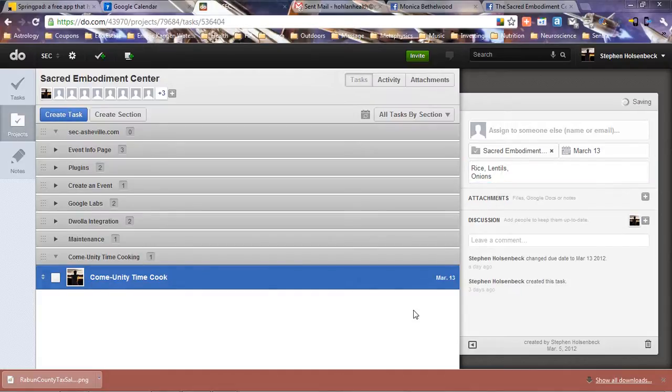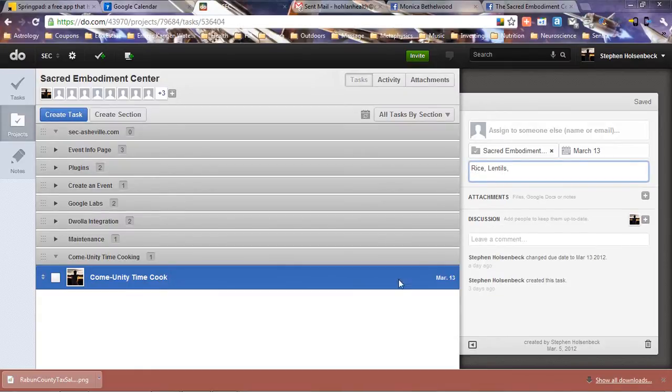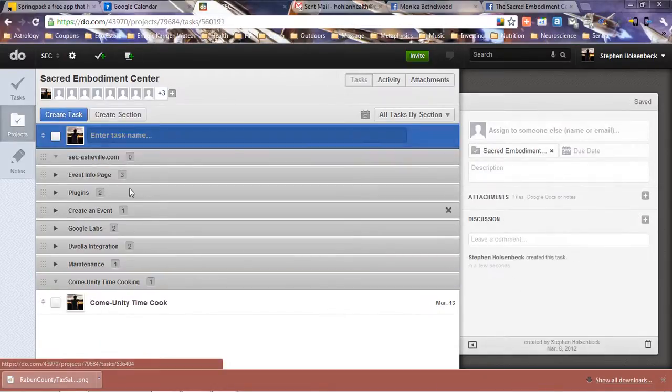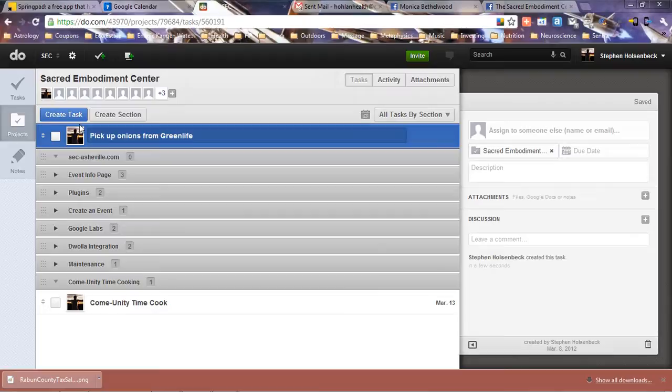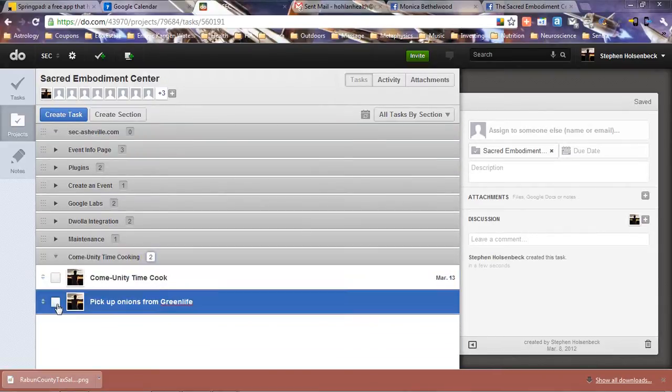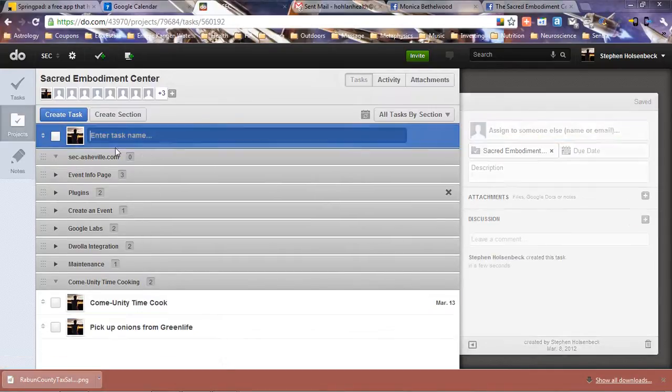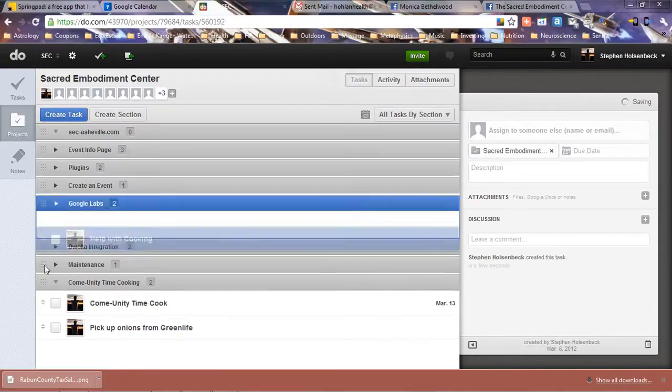She can say, create a task: pick up onions from Green Life. She can put this task here, and somebody can pick up that task.